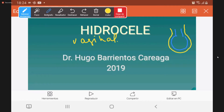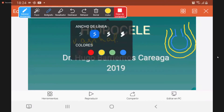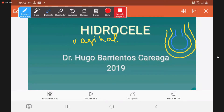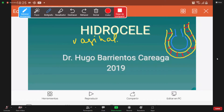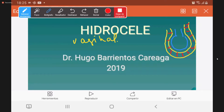Esta túnica vaginal tiene dos hojas: la que está pegada al testículo se llama hoja visceral. Y tiene otra segunda hoja. Es una cavidad virtual en realidad, pero para motivos de esquema se muestra separada. Entre las dos túnicas hay un líquido que lubrica y al lubricar facilita el movimiento testicular. Esa es la función de la túnica vaginal.